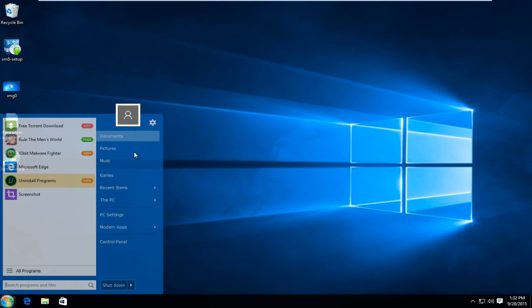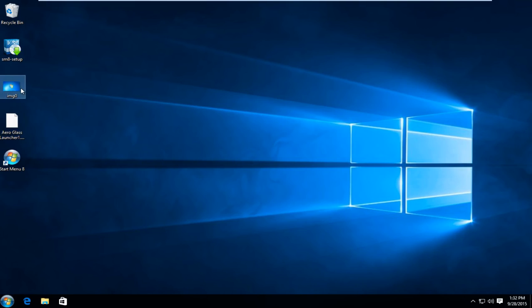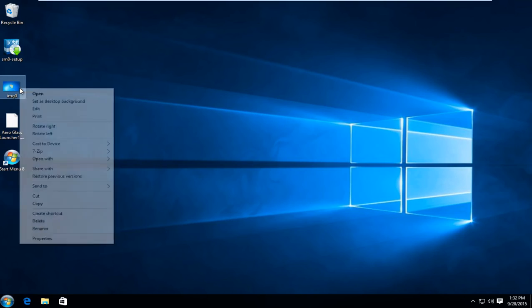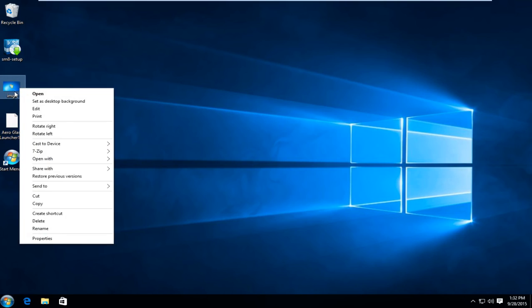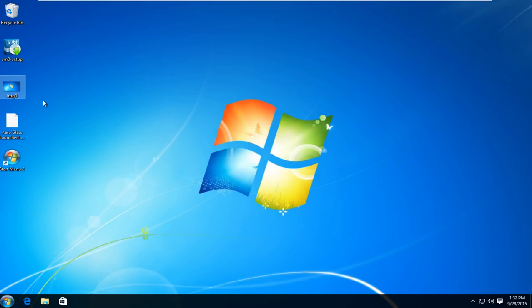And you see now we have a more transparent look to our start menu here. Now the next thing I'm going to do is it's going to seem kind of obvious. I'm just going to change our desktop background to the Windows 7 default background. I actually already have the image on the desktop. I'm just going to set it as the desktop background. Now it's looking even more like Windows 7.